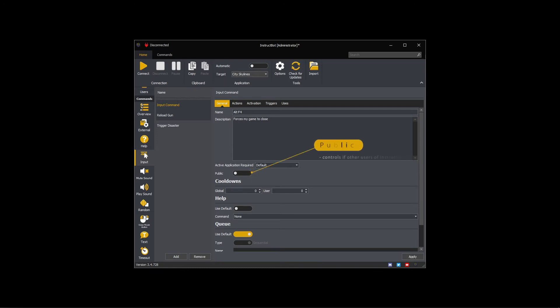Public controls if other users of InstructBot can download the command. If you want to share this command toggle it on.